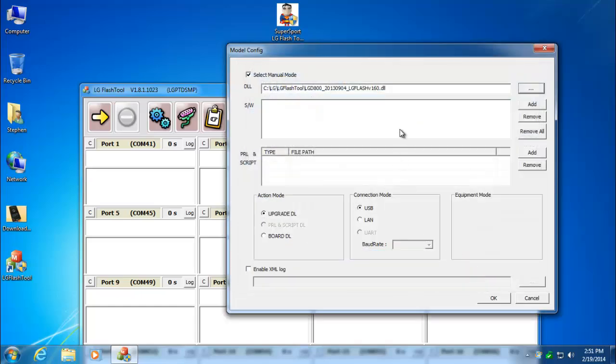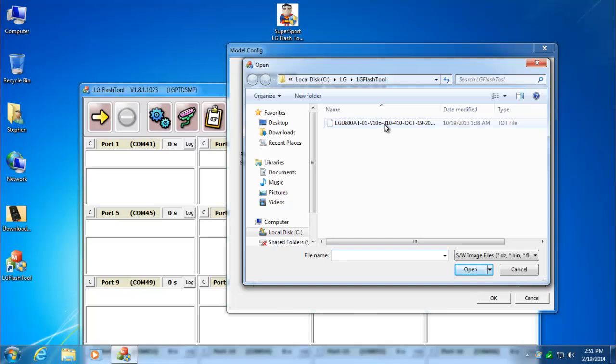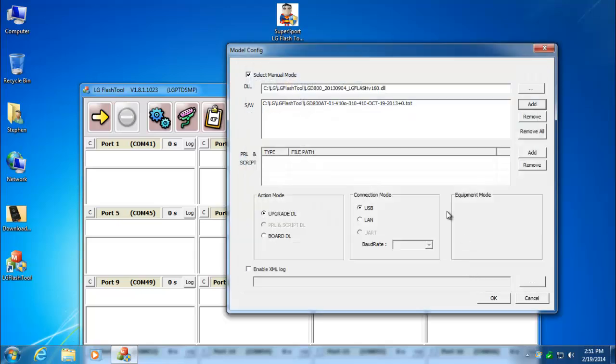Go ahead and select Open. And the other file is the TOT file, so we click on Add. Mine ended up in the default directory already. If yours didn't, then you need to go to C, LG, LG Flash Tool. We'll select that file and press Open. Don't change anything down here. Leave everything alone down here and press OK.